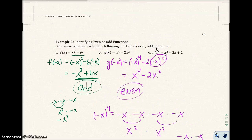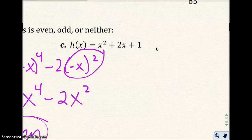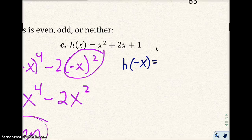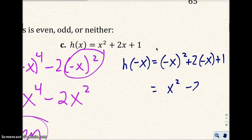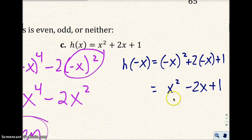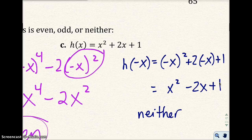For part C, I replace x with negative x: h(−x) = (−x)² + 2(−x) + 1. That gives me x² − 2x + 1. Comparing to the original, the first term stayed the same, the second term changed sign, and the third term stayed the same — same, different, same. When you don't have consistency, it's neither even nor odd. It either all changes signs or none of it changes signs.